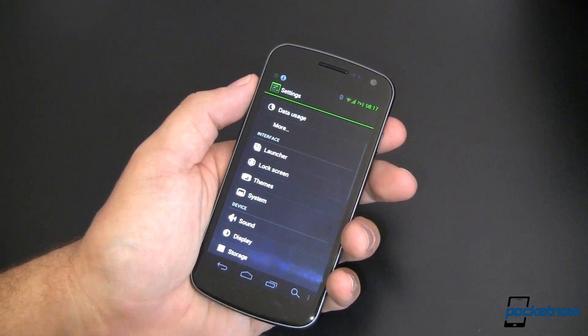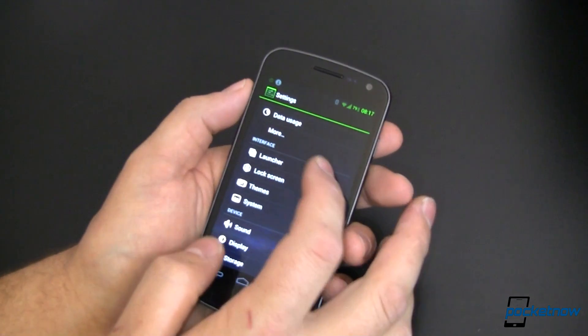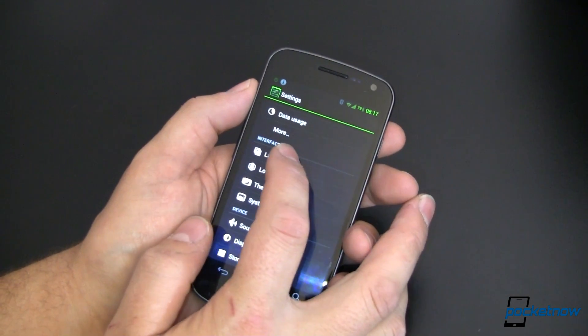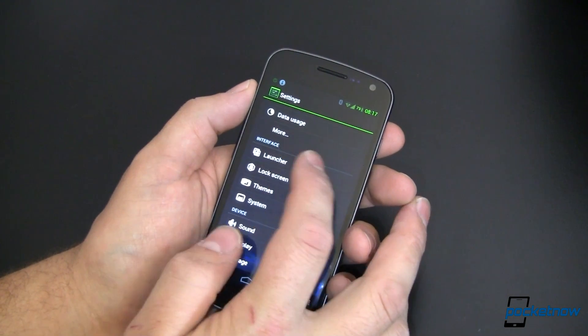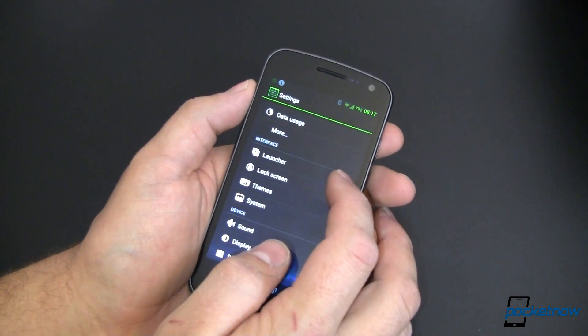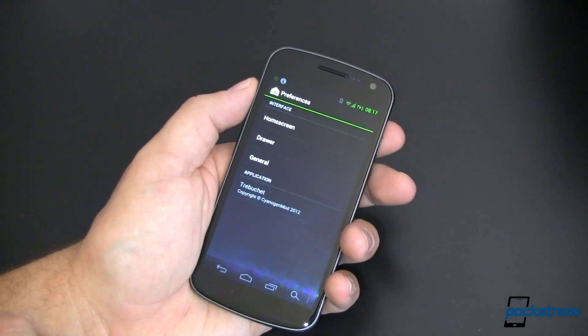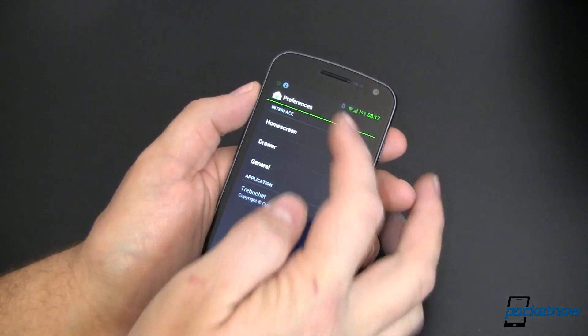Let's go ahead and look at some of the things that we can do with Trebuchet. Now again, this comes stock with CyanogenMod 9 and all of it is changed right here through the launcher in the settings. So let's go into launcher.